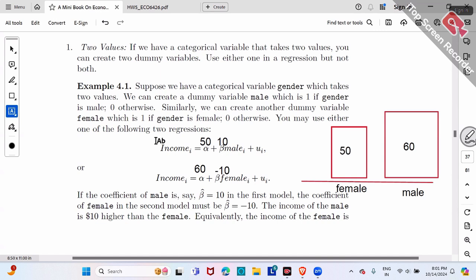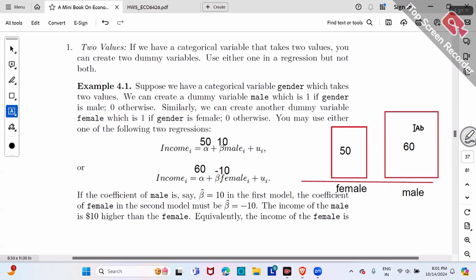From either the first or second equation, the benchmark is just different. The first approach compares male to female — male is $10 higher. The second approach compares female to male — female is $10 lower. In essence, the difference is just $10; only the benchmark changes.